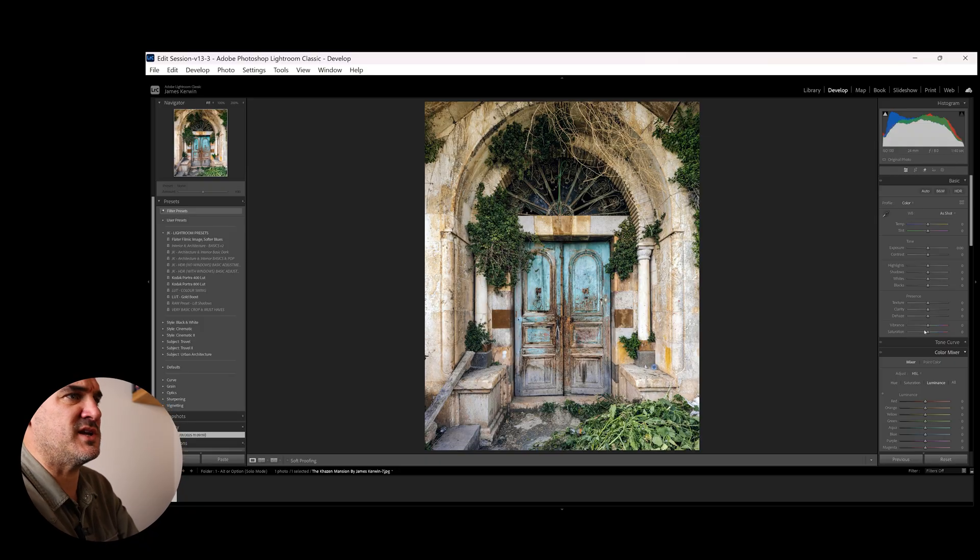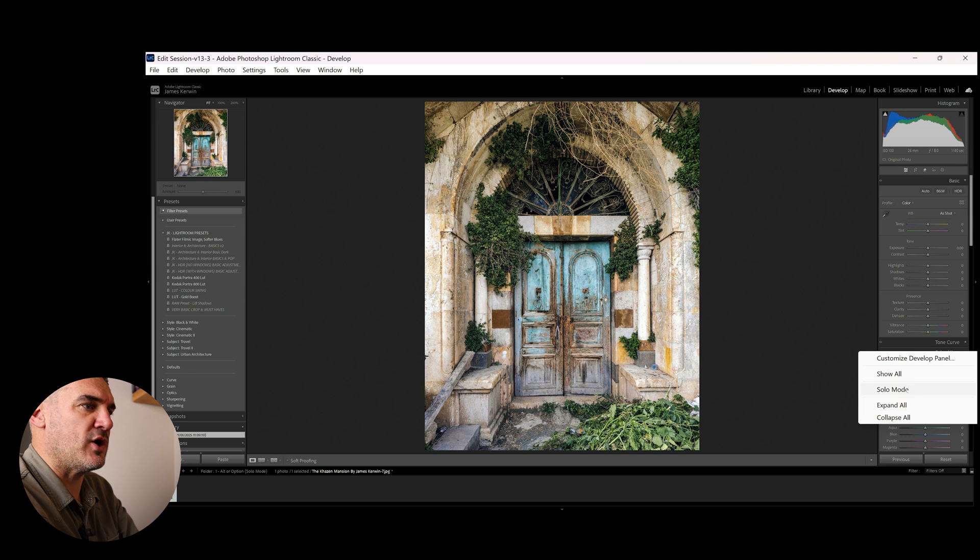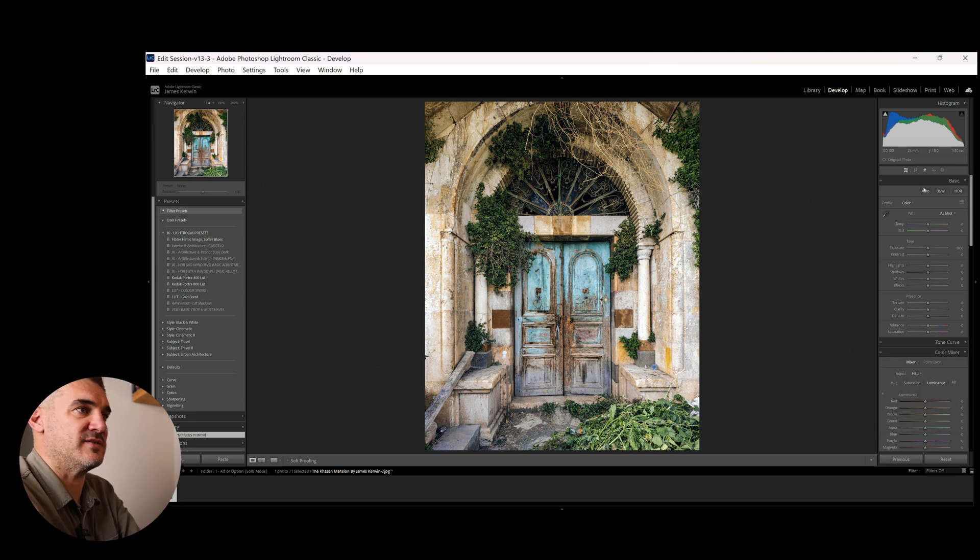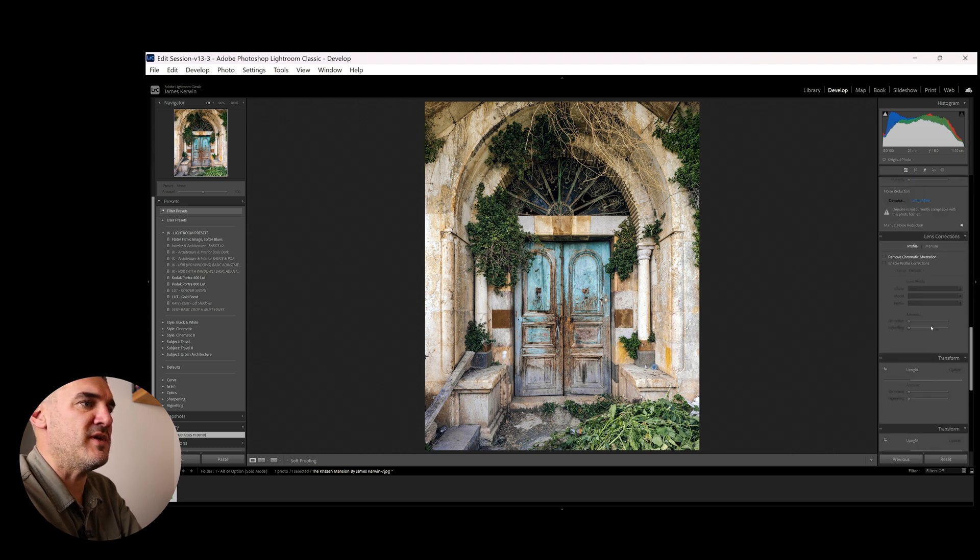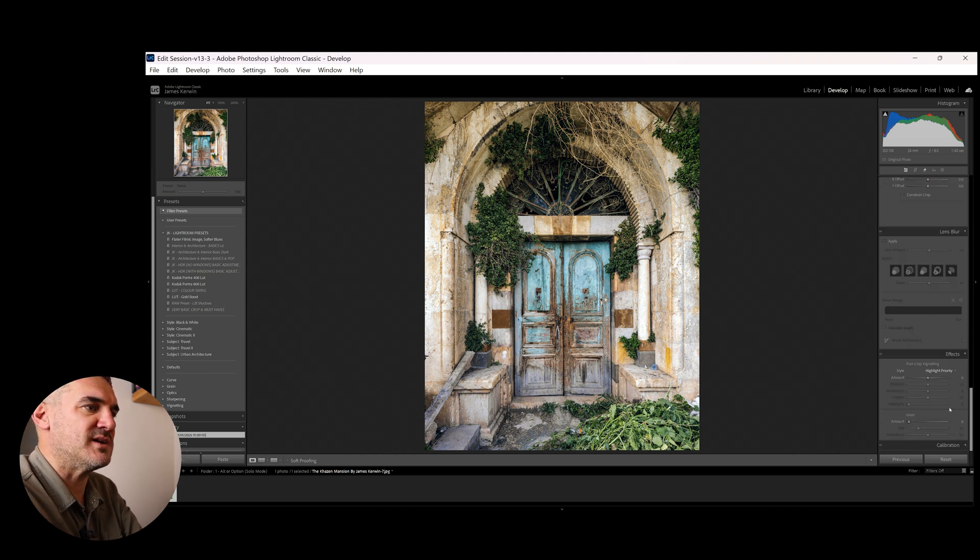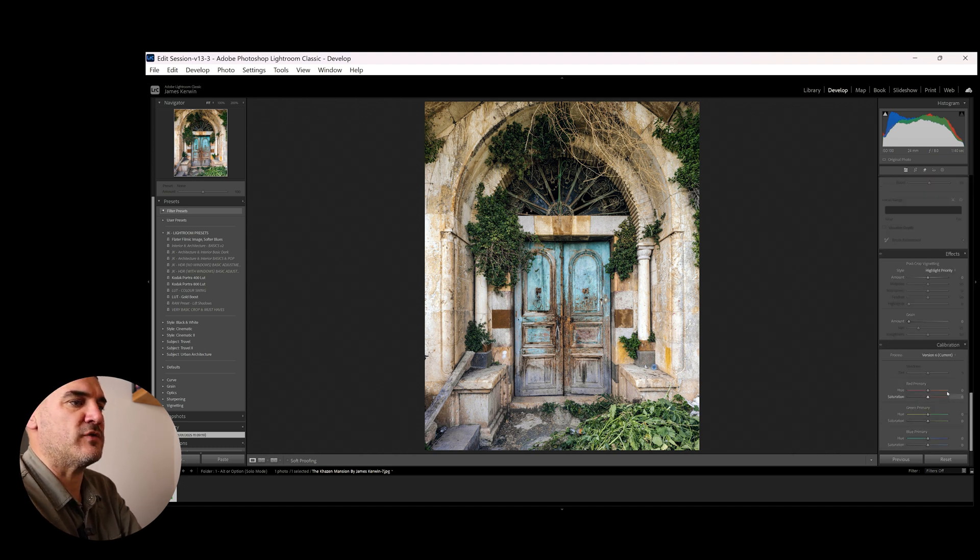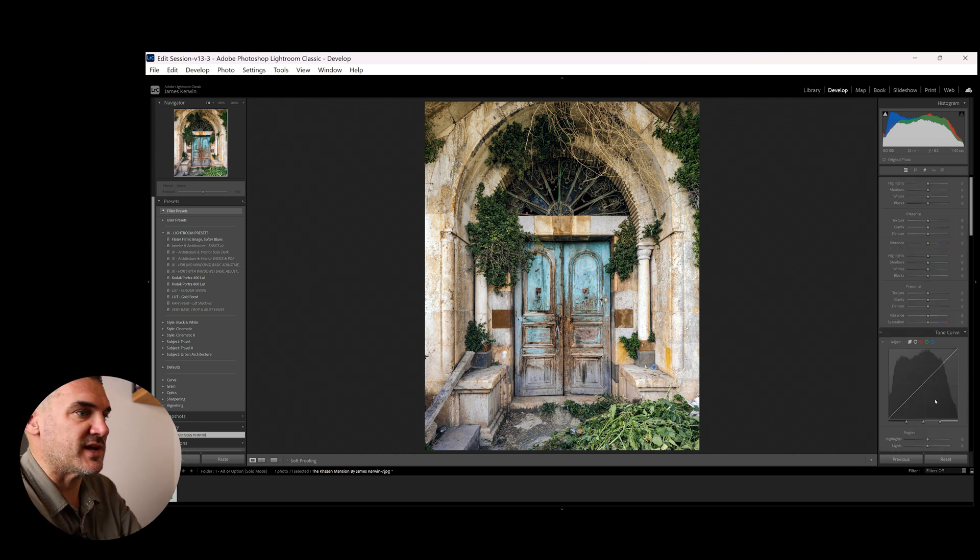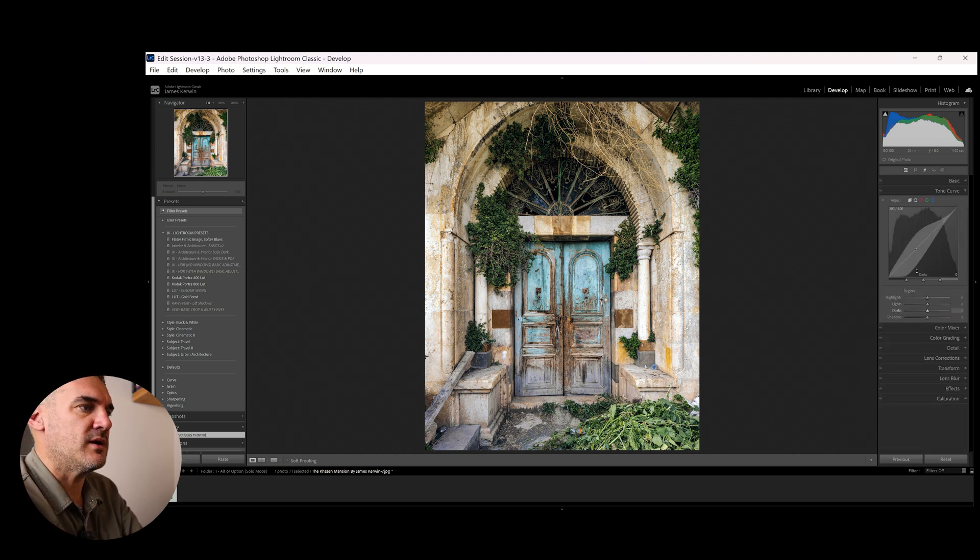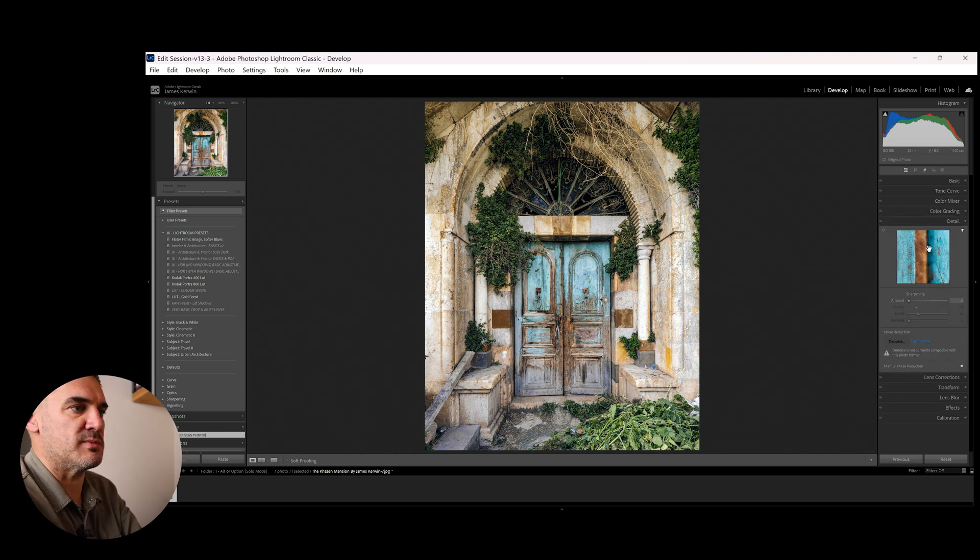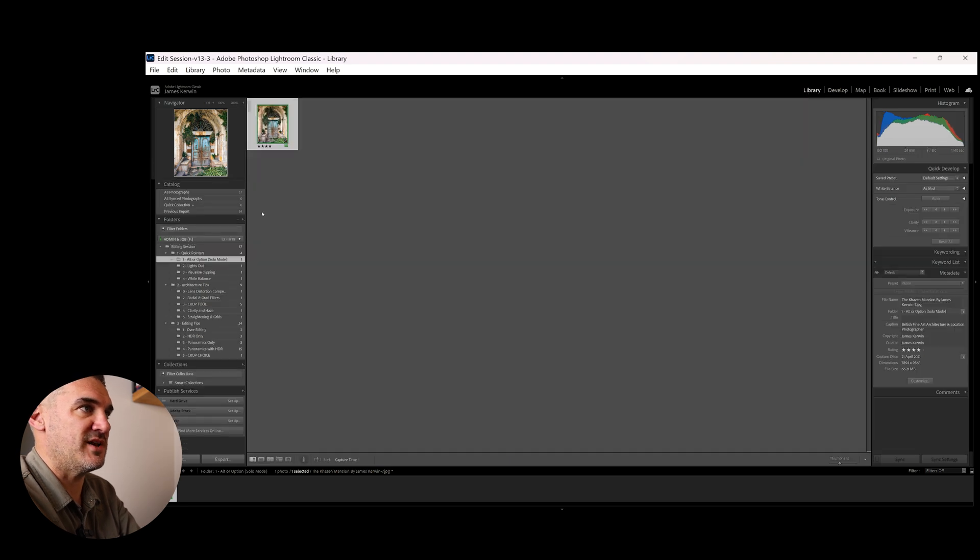When you start to look at this panel, if you right-click on the panel, you've got solo mode. Now, this is currently not activated, and that means when we come through here and we open all of these things, you have to scroll through absolutely everything to get to what you want. If we click solo mode, what happens is when you go into another one, it closes the previous, and that makes things a lot easier to navigate through.